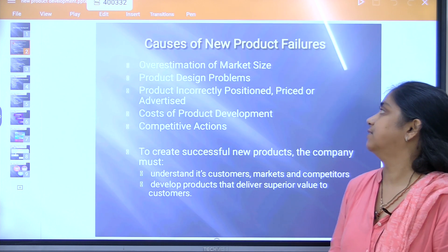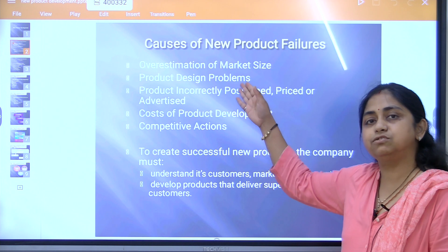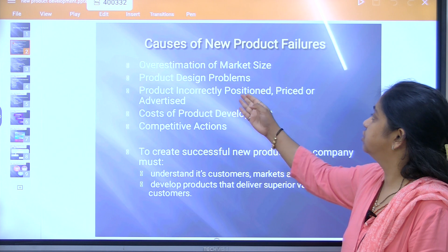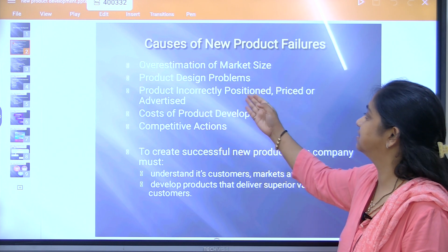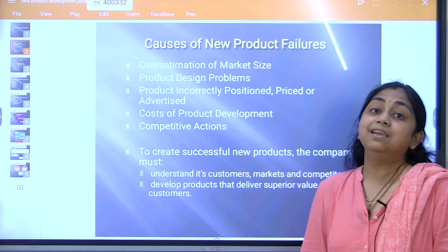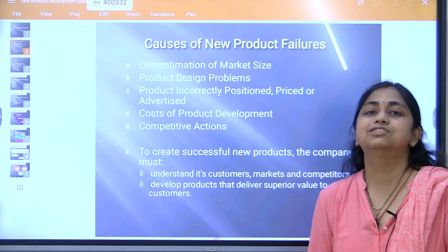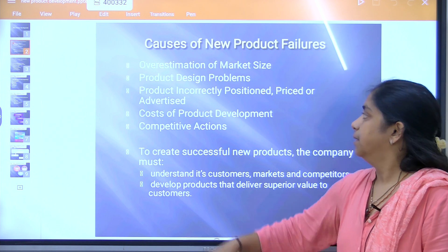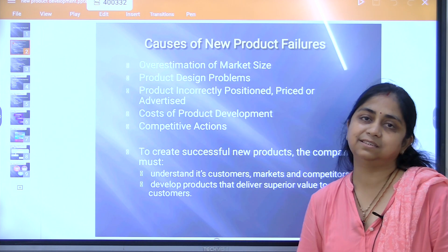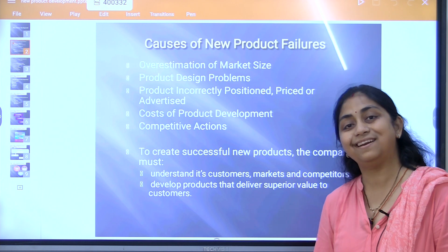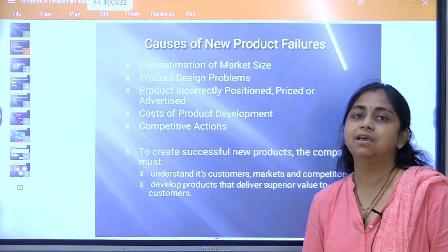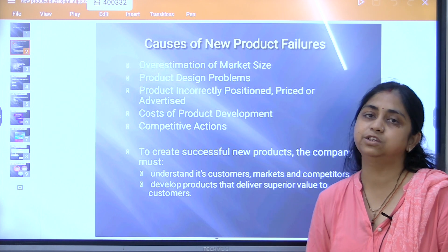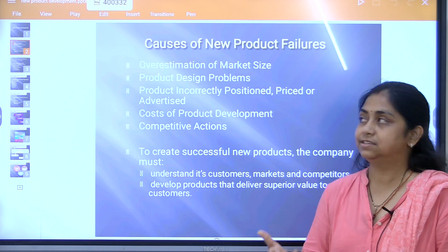There are various causes for new product failures. The first is the overestimation of the market size — if you are not able to identify the market size, there will be a problem in determining how much product you have to make for your customers.